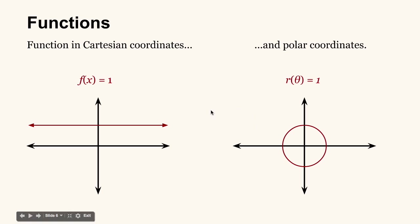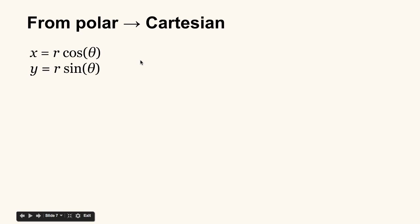Now, there's a problem, and that's that processing only allows us to draw in terms of Cartesian coordinates. All of the drawing functions in processing work in terms of Cartesian coordinates. So if we're going to use polar coordinates, we need to transform our polar coordinates into Cartesian coordinates. And luckily, that's not too hard. We just use these two formulas.